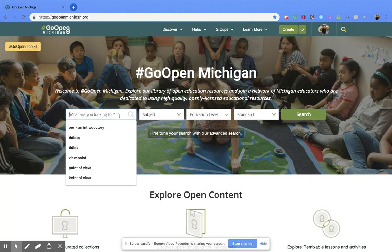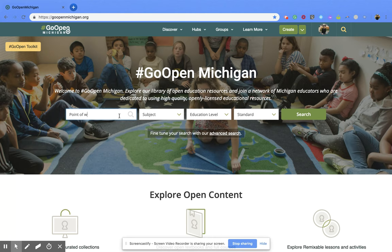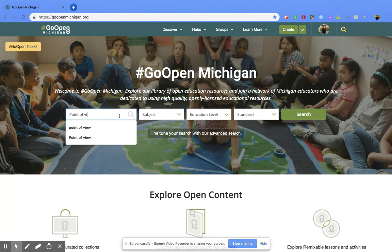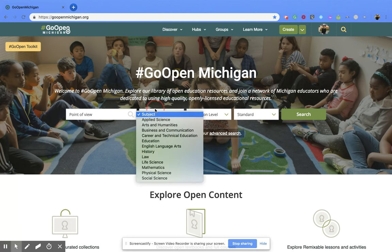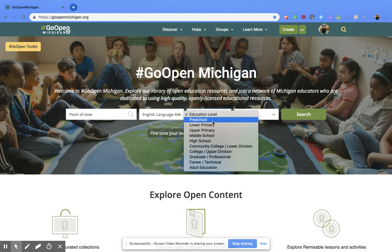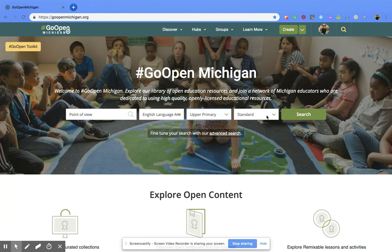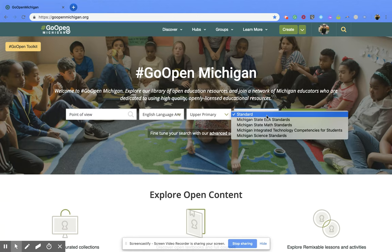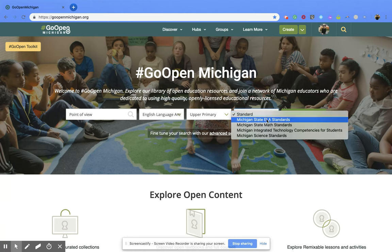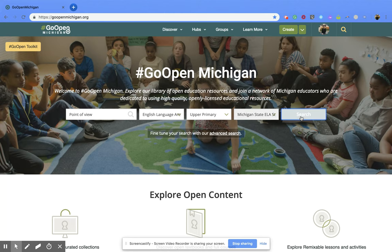So I'm going to put 'point of view' and then you would click if you wanted to the subject area. So I'm going to pick ELA, education level, upper primary, and then also the standards — I'm going to pick the Michigan State ELA standards. And then you're going to click search.